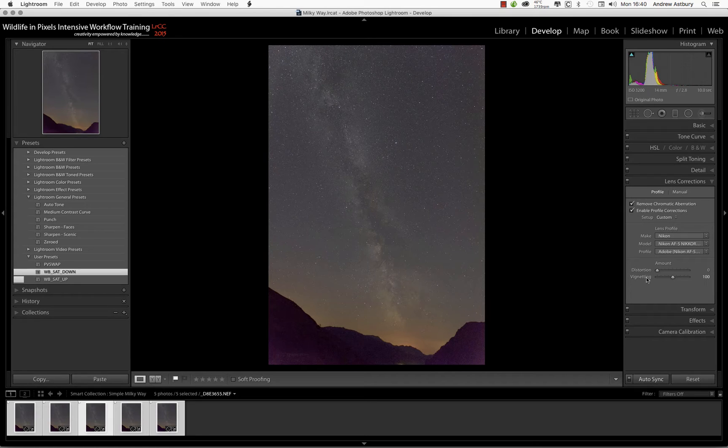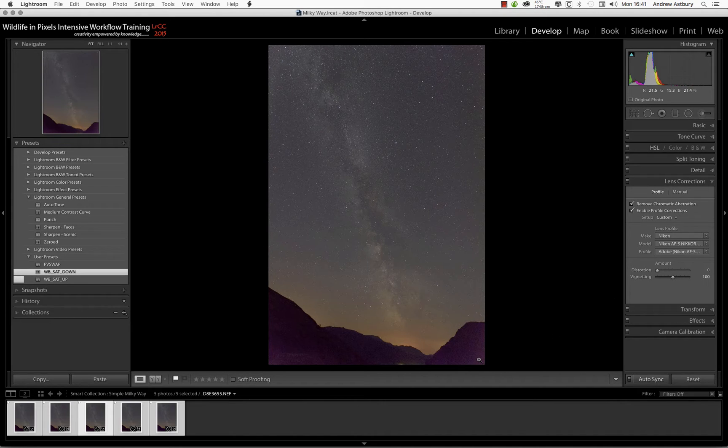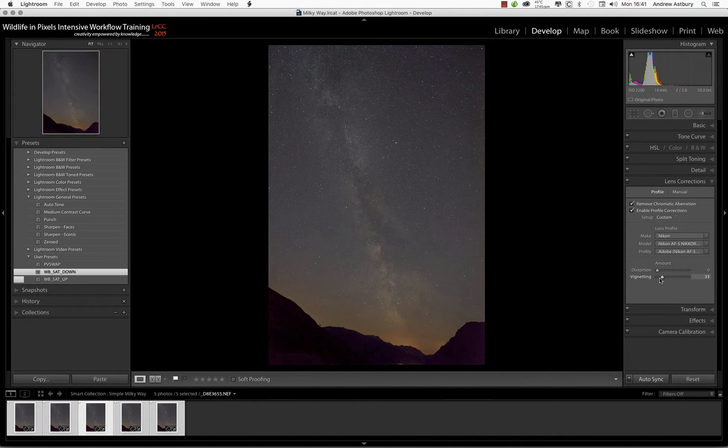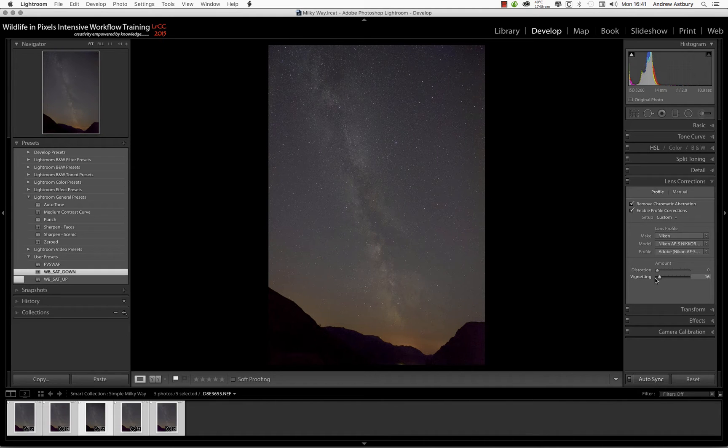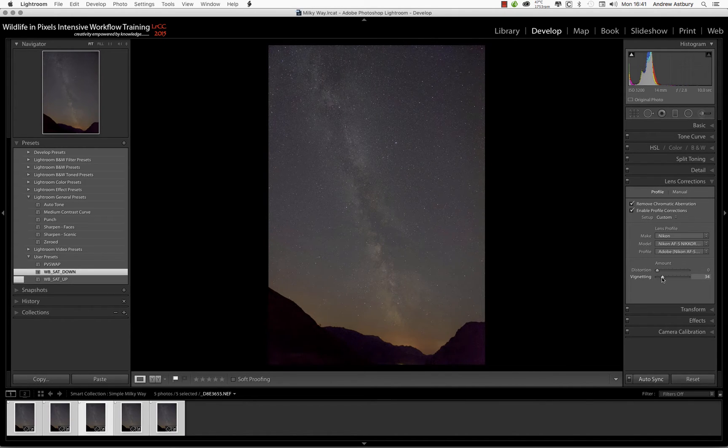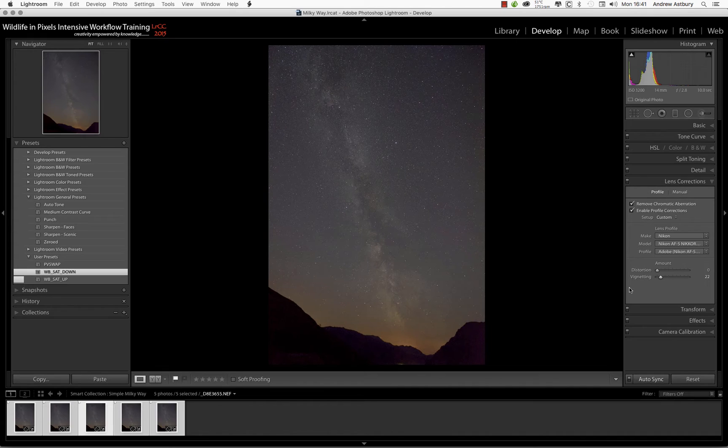But this vignetting, this is just appalling. I mean it hasn't neutralized the vignetting, it's gone completely mad in the opposite direction. I usually find that I want it somewhere around between 15 and 25. If I look at these corners here, I find that not too bad - 22-ish, that's not bad.